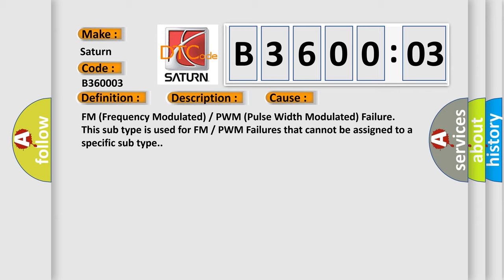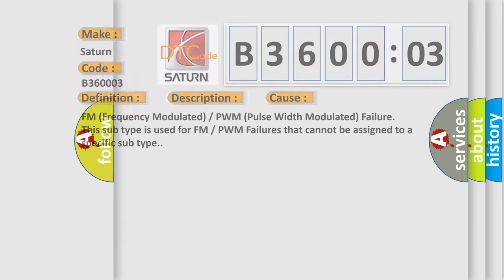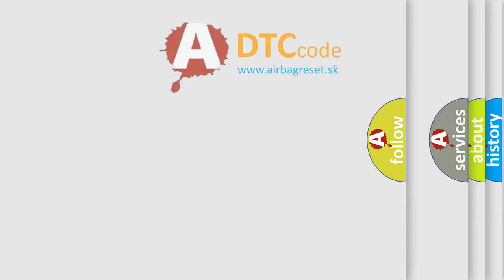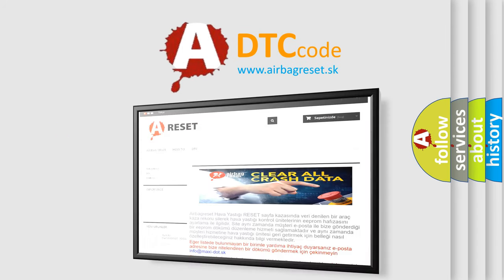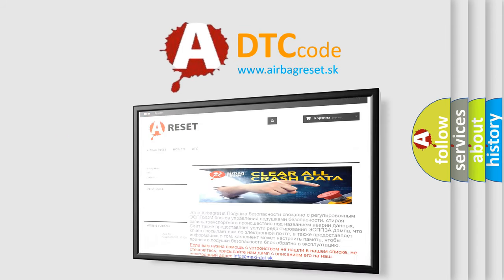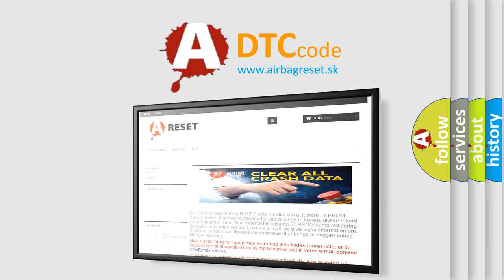The Airbag Reset website aims to provide information in 52 languages. Thank you for your attention and stay tuned for the next video.